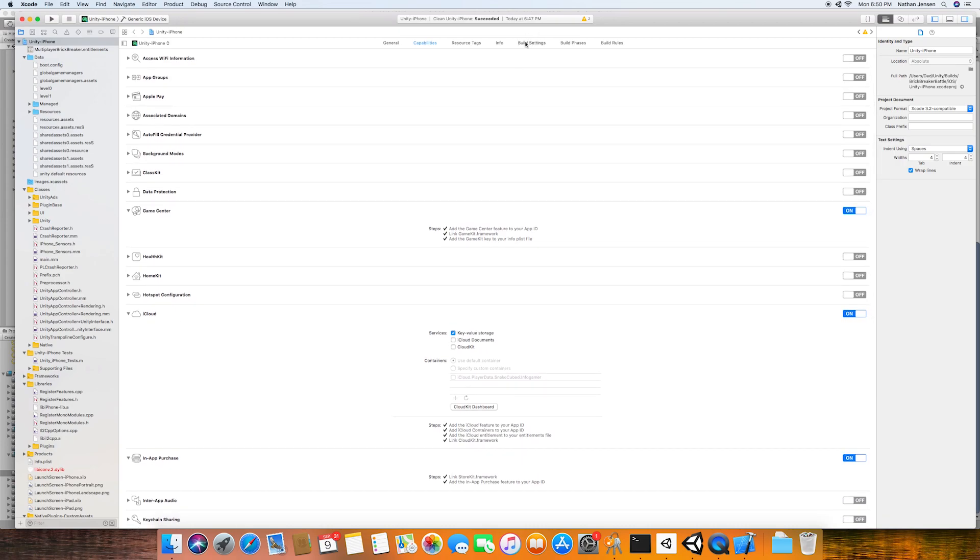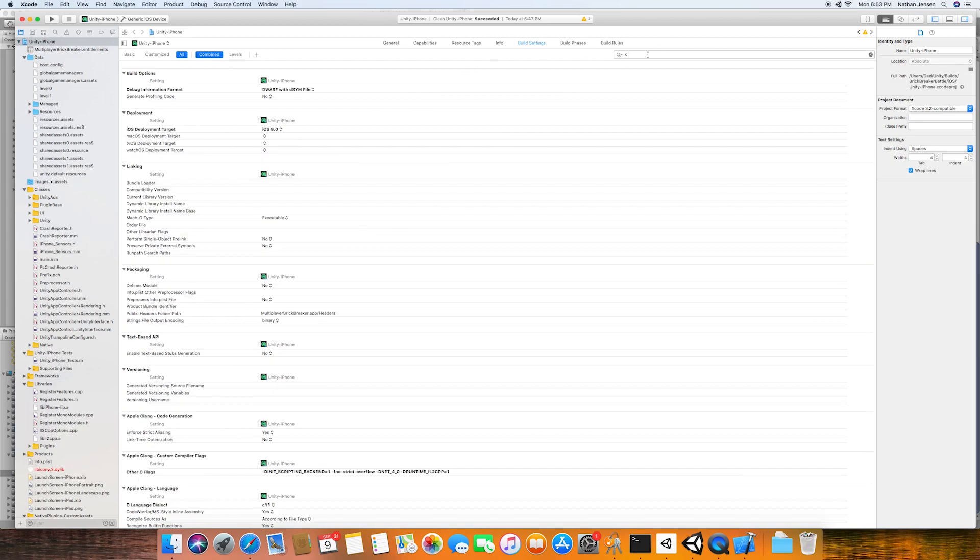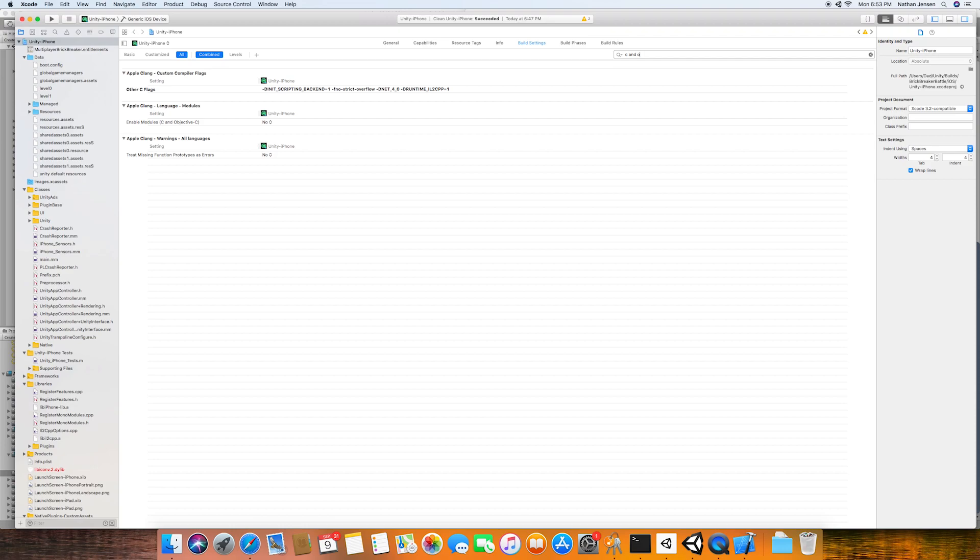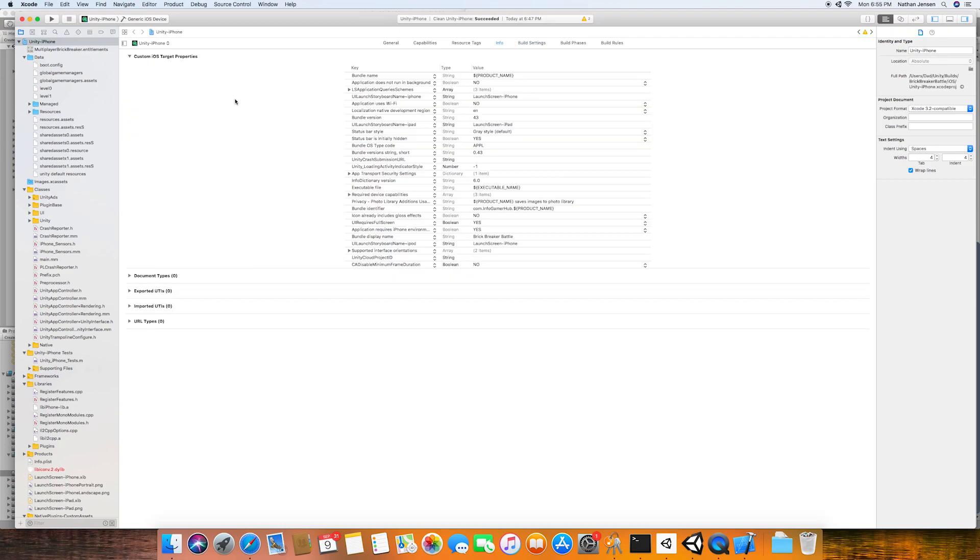But to enable this setting, we want to go over to the Build Settings tab. And we'll search for C and Objective-C. We'll then enable this setting.